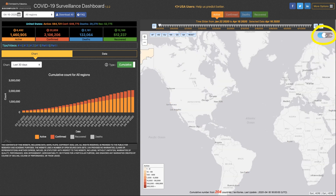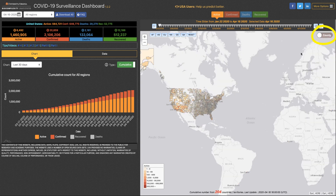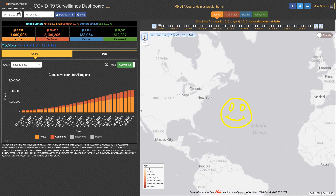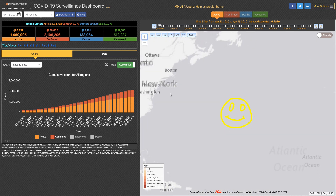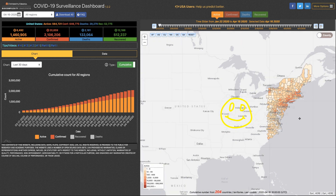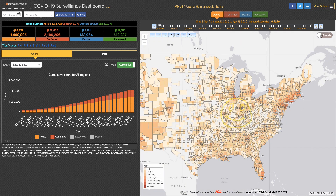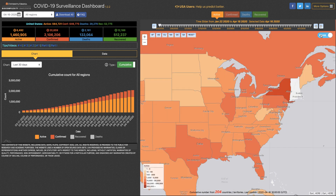The click of one button and now we can see county level data. If you want to go back, click the button again and we're back to world level.